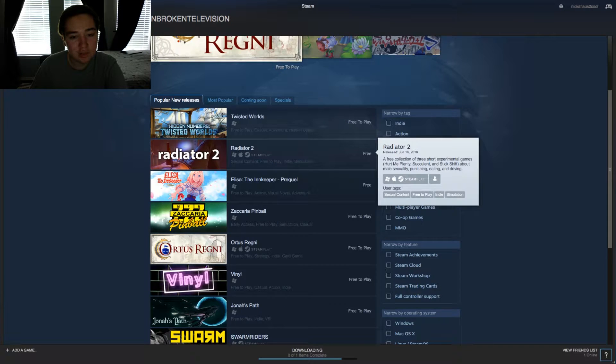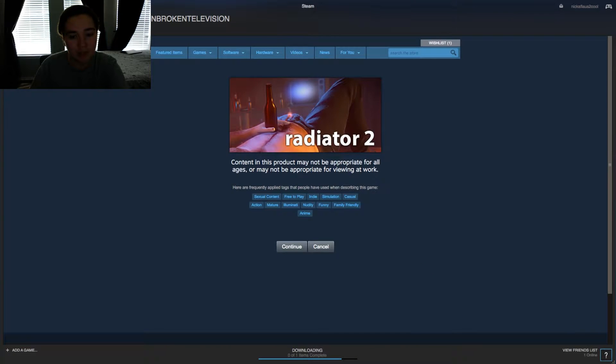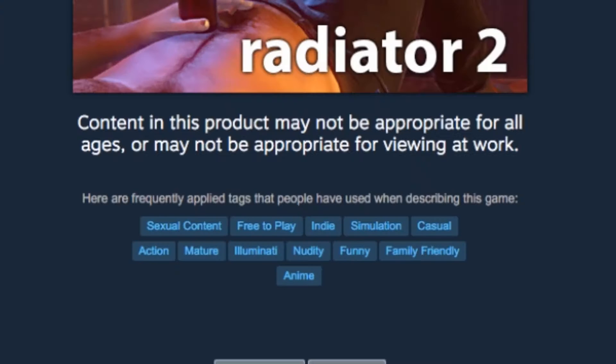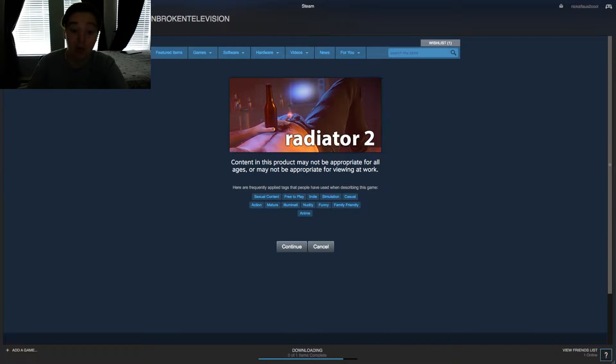Radiator 2. It's on Apple, so it must be good. Content in this product may not be appropriate for all ages, or may not be appropriate for viewing at work. Well, I'm gonna continue.